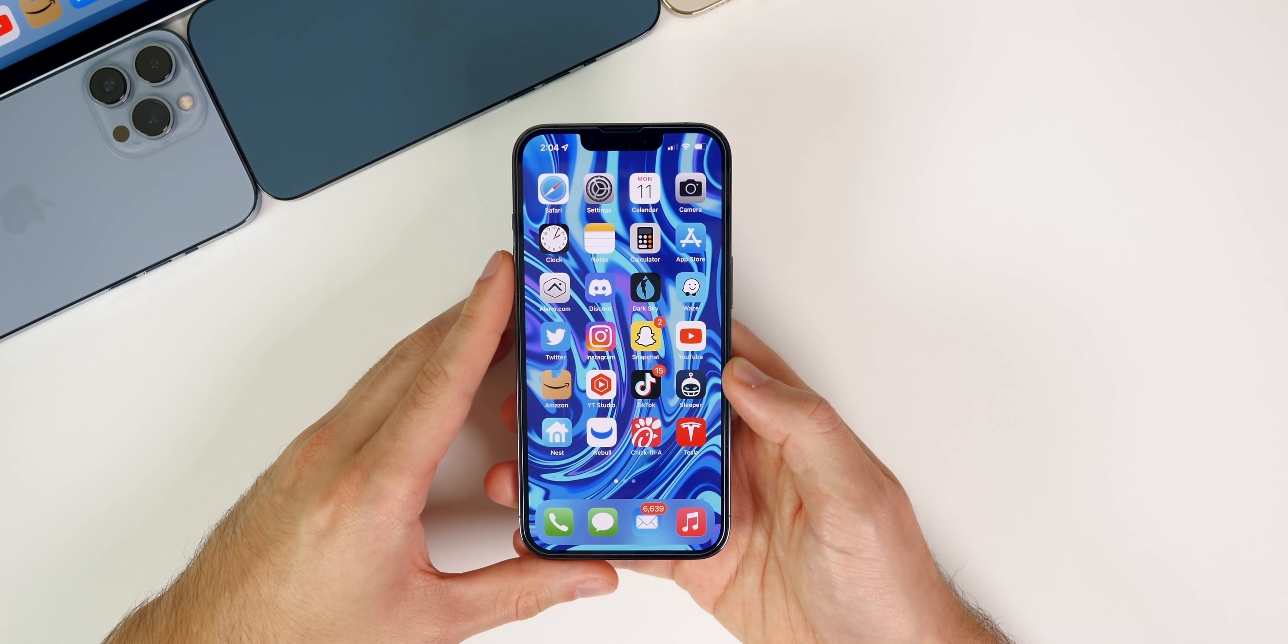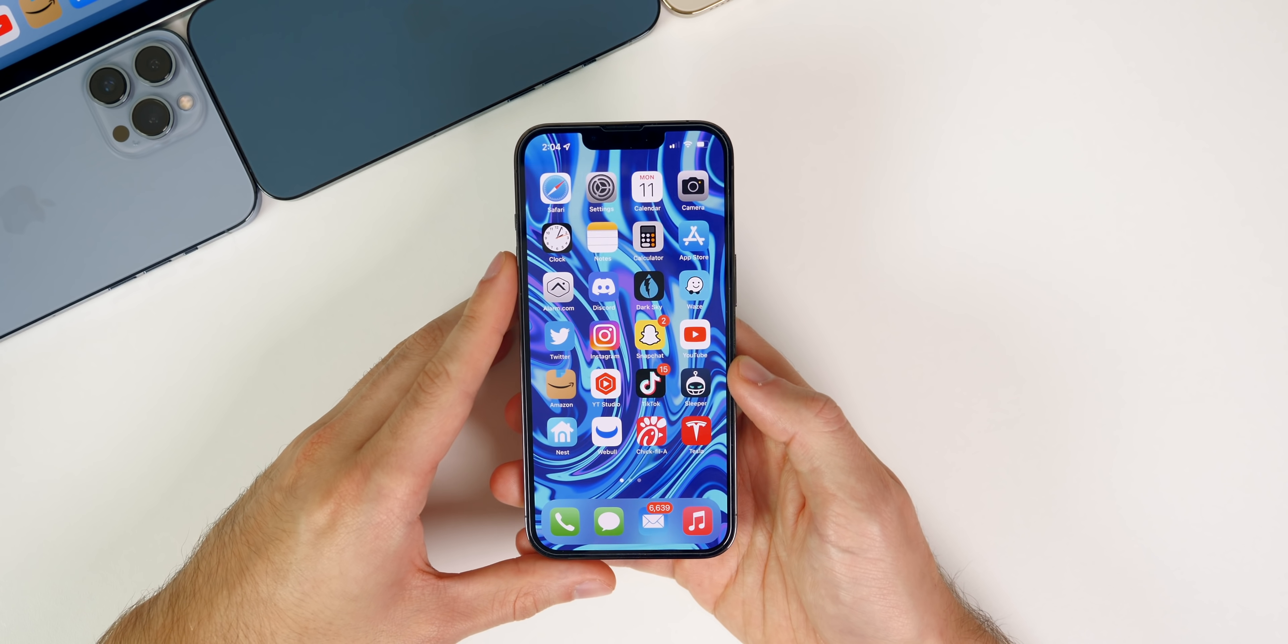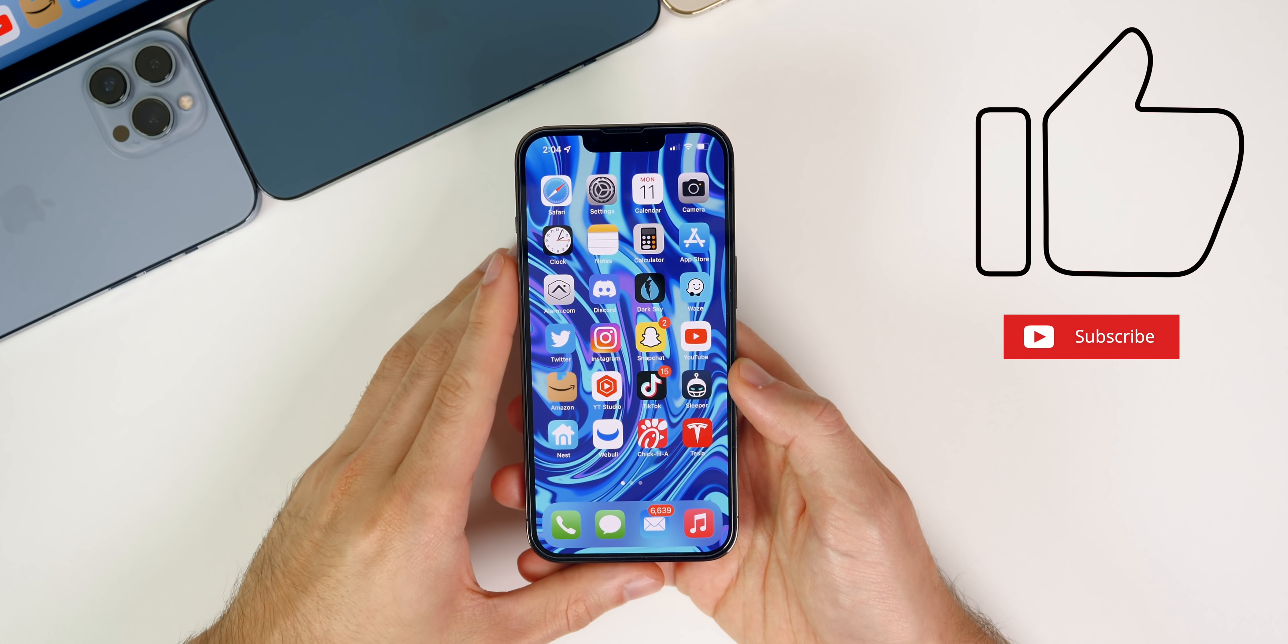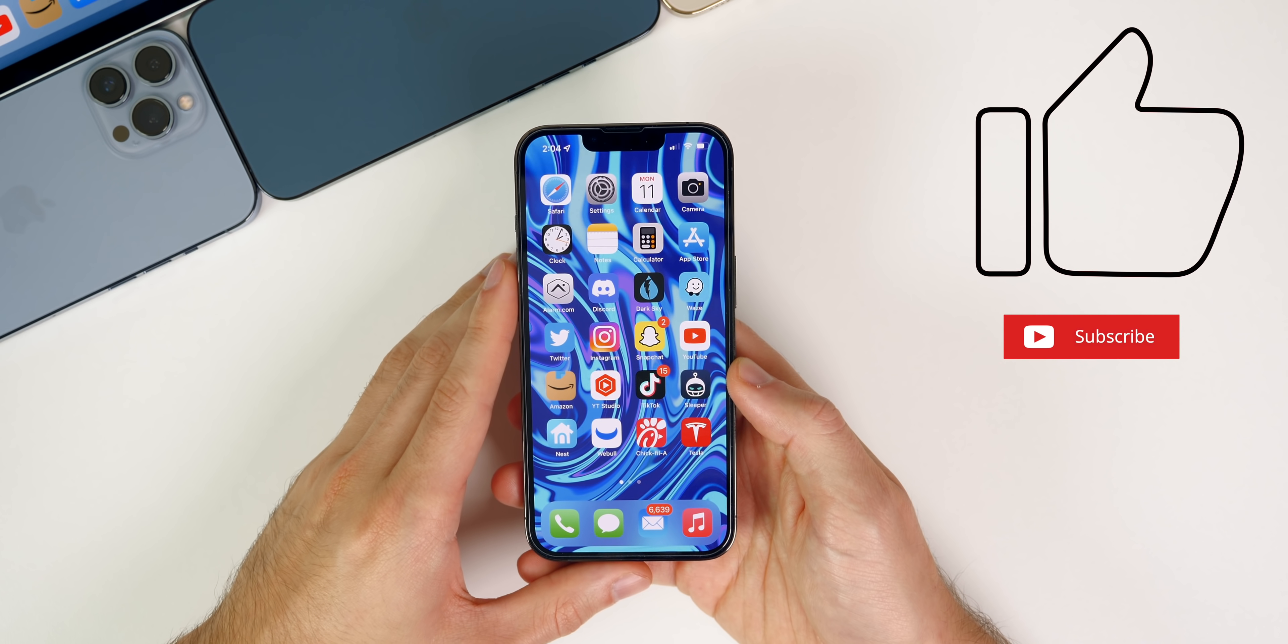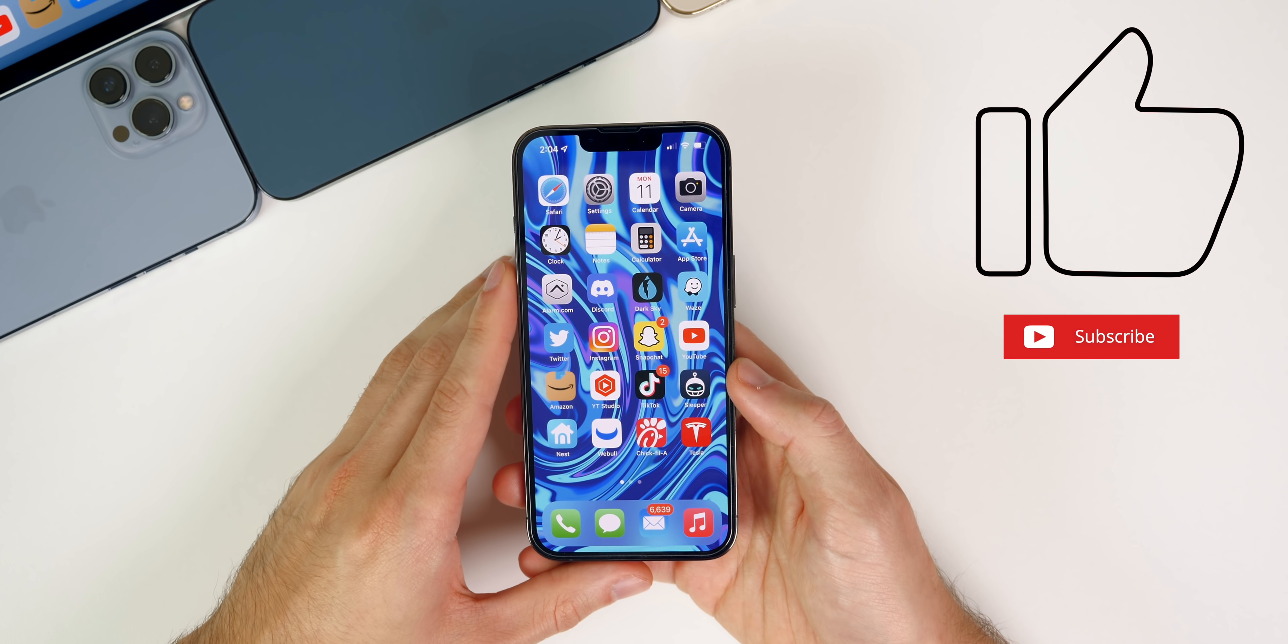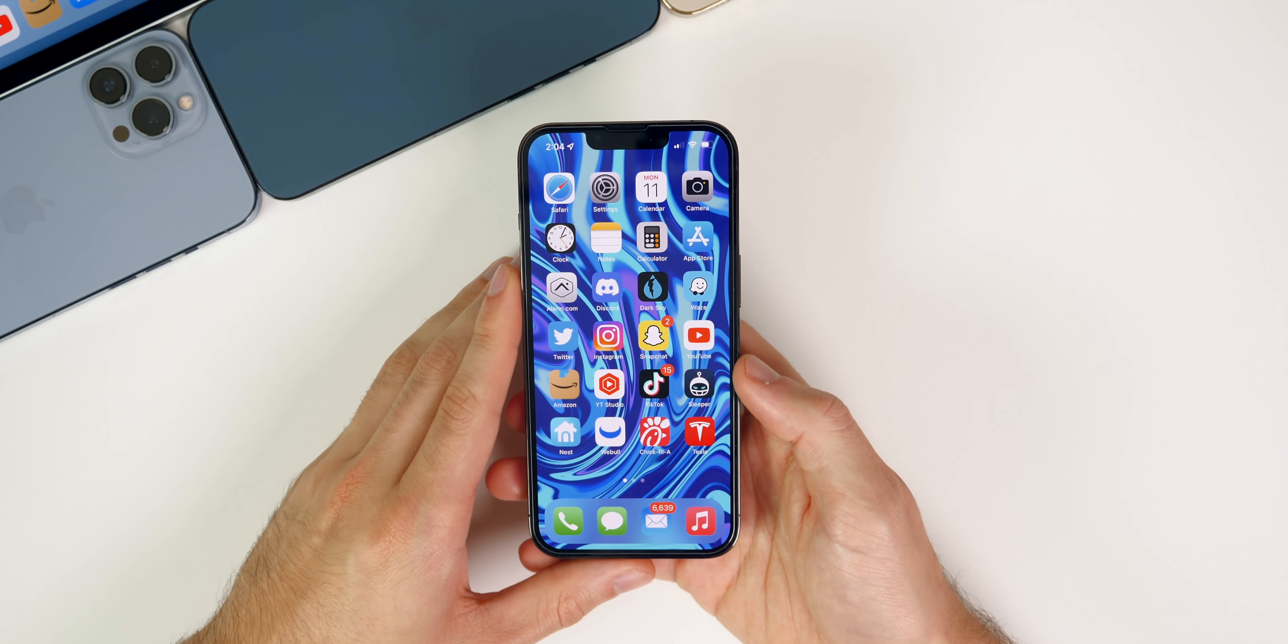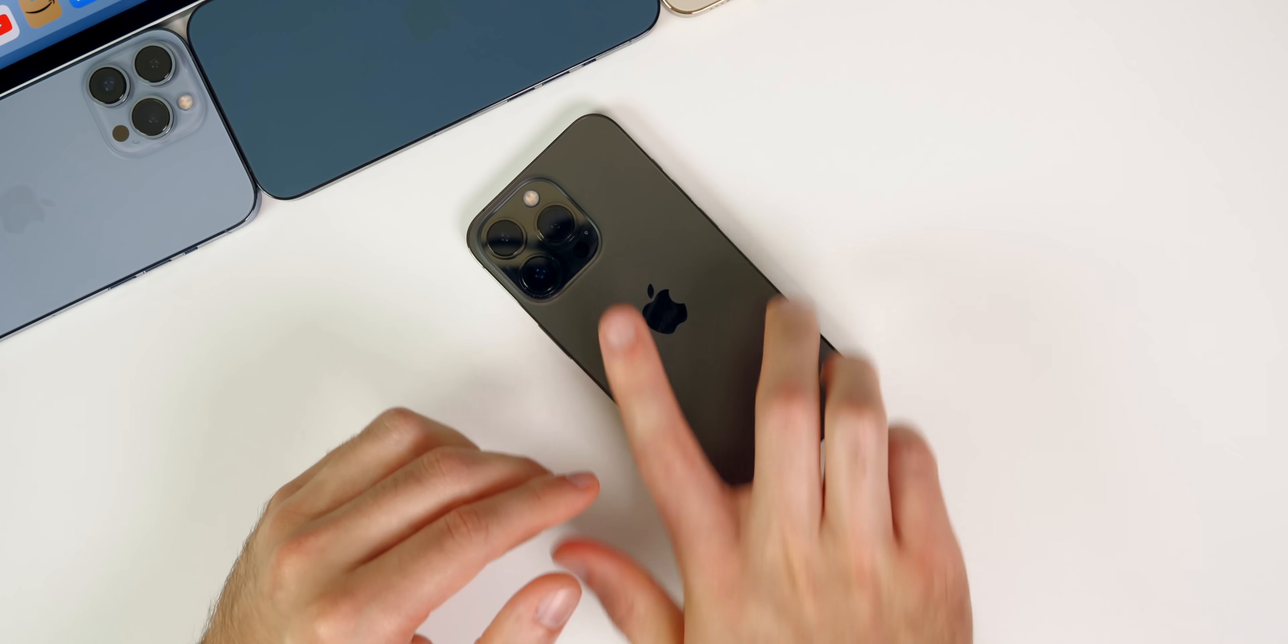But anyways guys, there you have it. That is iOS 15.0.2, just a minor bug fix update as expected, but definitely one that you should go ahead and update to. If you guys enjoyed this video, I would appreciate if you give it a thumbs up and of course make sure to subscribe so you don't miss my iOS 15.1 video, which will probably be a lot more exciting than this one because we have a lot of new features and changes coming in that update. But anyways guys, thanks again for watching and I'll see you soon.